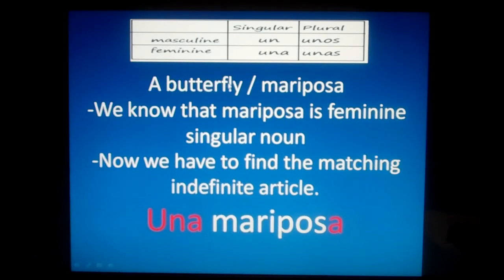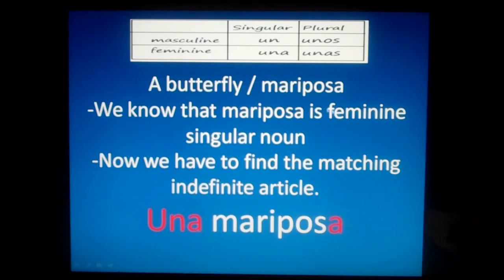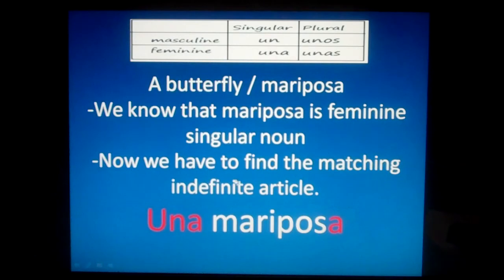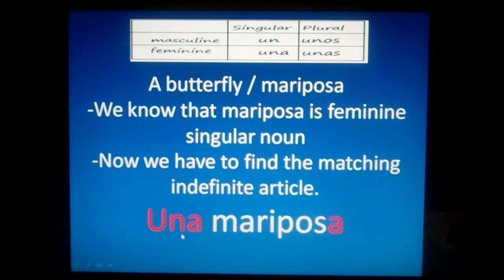Let's find the noun and figure out if it is masculine or feminine, singular or plural. We know that in Spanish, butterfly is mariposa. Mariposa ends with an A. We have learned that most nouns that end with an A are feminine. And we know we're referring to just one butterfly, so mariposa is a feminine singular noun. We need the matching indefinite article — feminine singular — which is una. Una mariposa: una is feminine singular, mariposa is feminine singular.